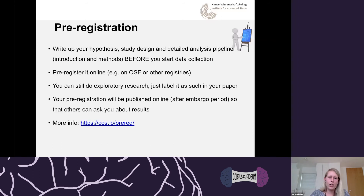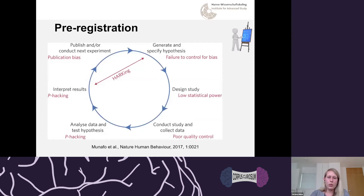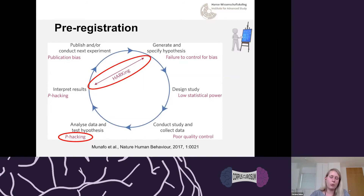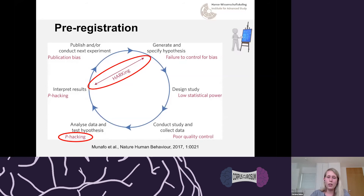Pre-registration deals with two very important issues. First, p-hacking: analyzing data in hundreds of different ways but only publishing the one that gave a significant result. If you run 100 different tests, by definition you'll get five false positives — but if you only report those five and not the other 95 tests, people get the wrong impression. Second, HARKing — Hypothesizing After the Results are Known — where you change your story after seeing the results. When you pre-register, you can't do that.